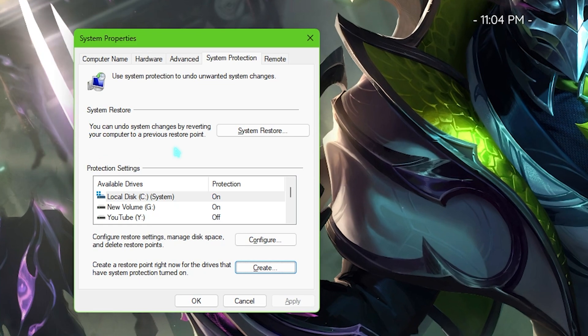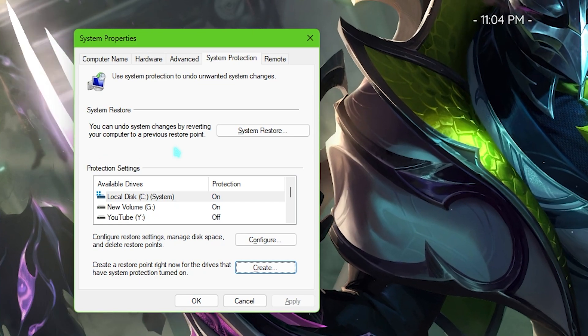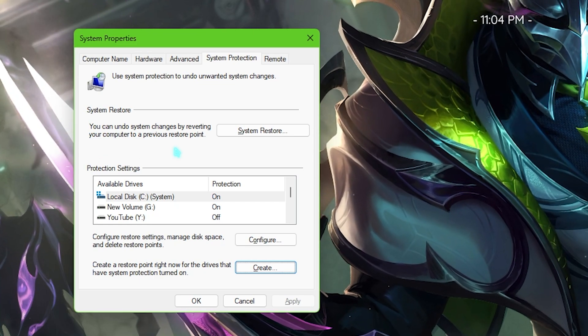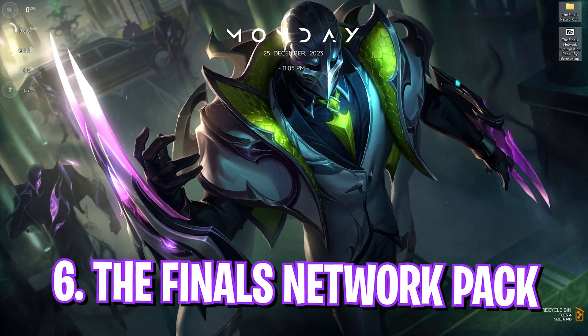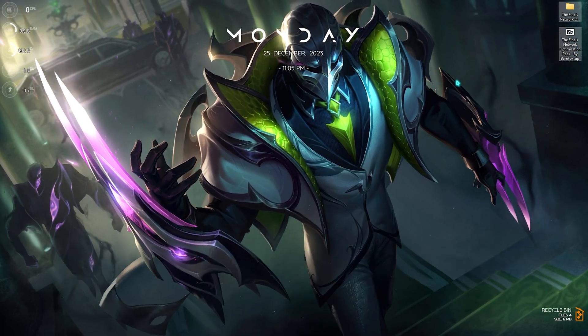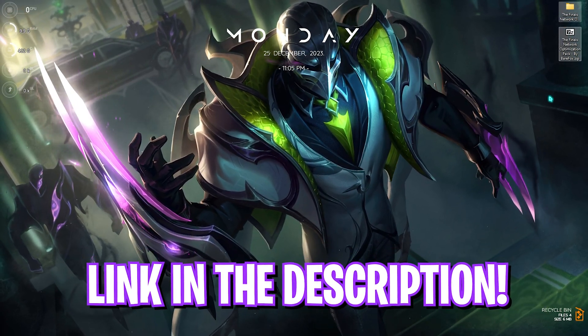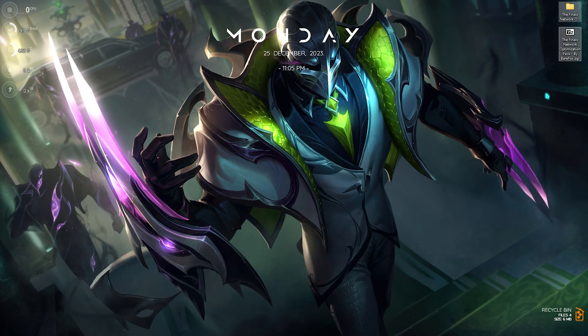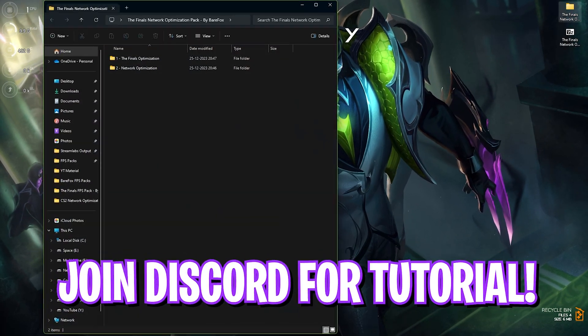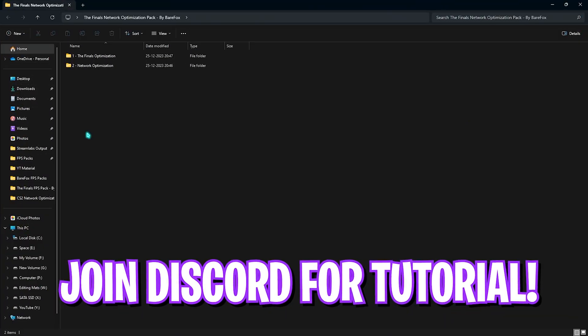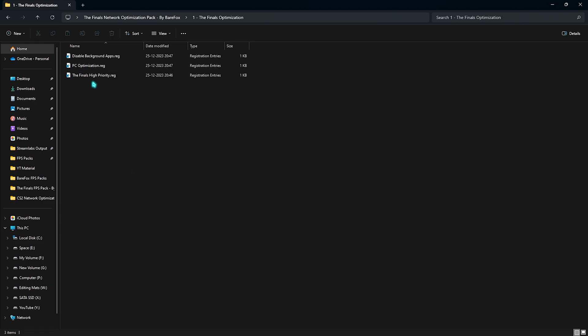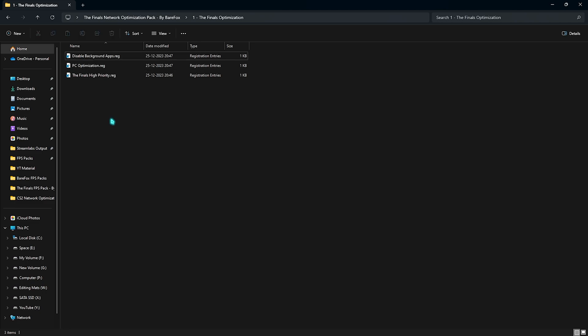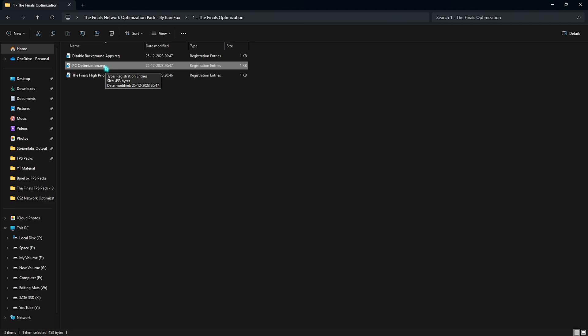Last step is The Finals network priority pack I'll be leaving a link to this down in the description below. You can also turn my Discord server to download this pack directly. Simply open this thing up and you'll find two simple folders. The first one is The Finals optimization, will find the first option that will disable your background applications in the PC. This will help you to reduce your application utilizing your network in the background which will in turn help you to fix your network issues. Right after that is the PC optimization registry and it has some settings related to optimizing your system registries that will help you to get better performance related to your FPS and your network consumption.